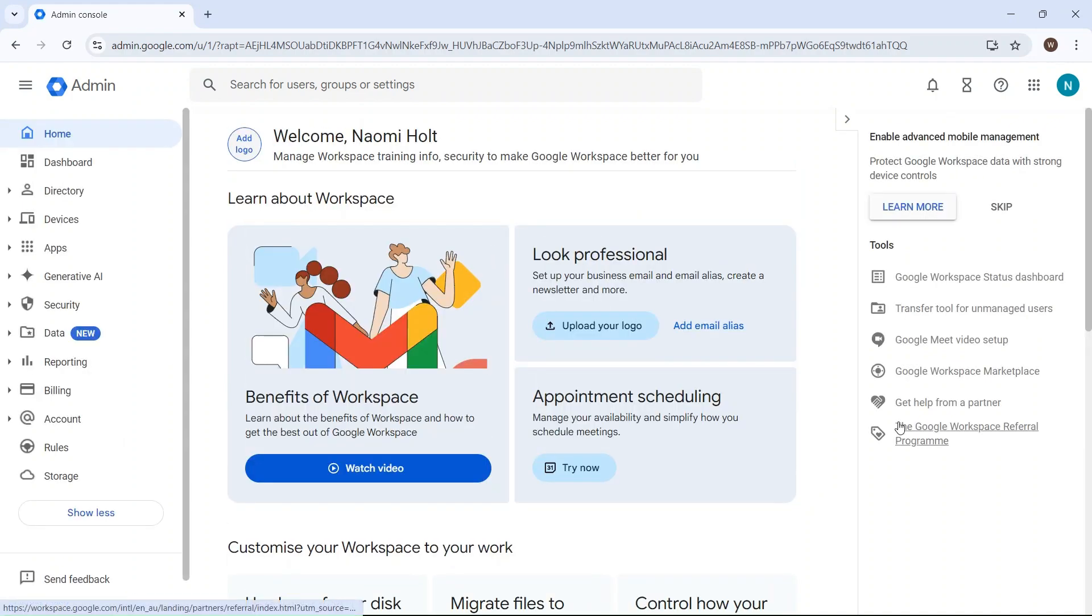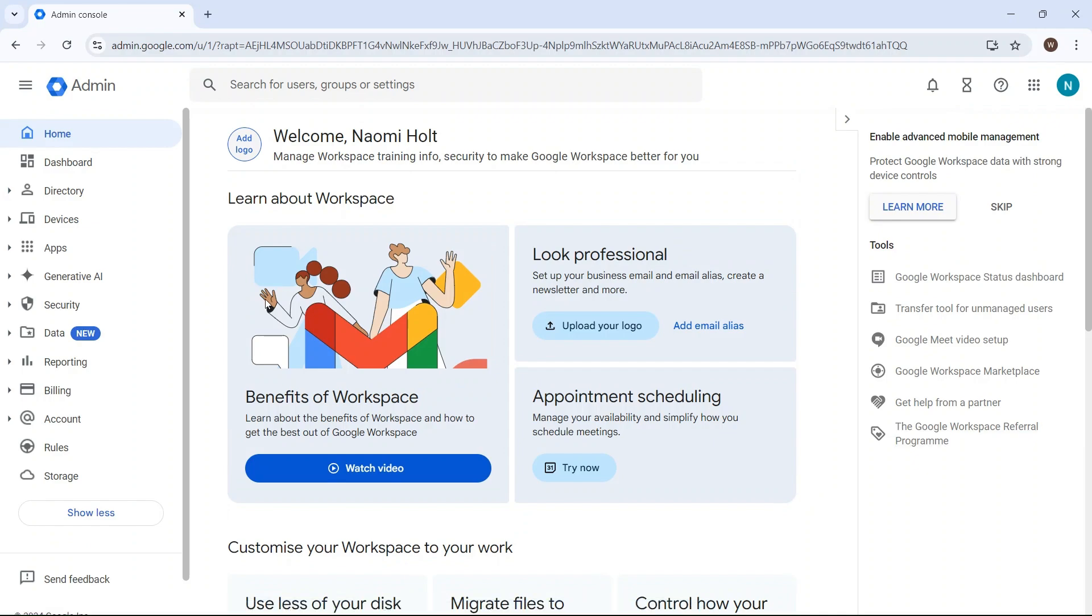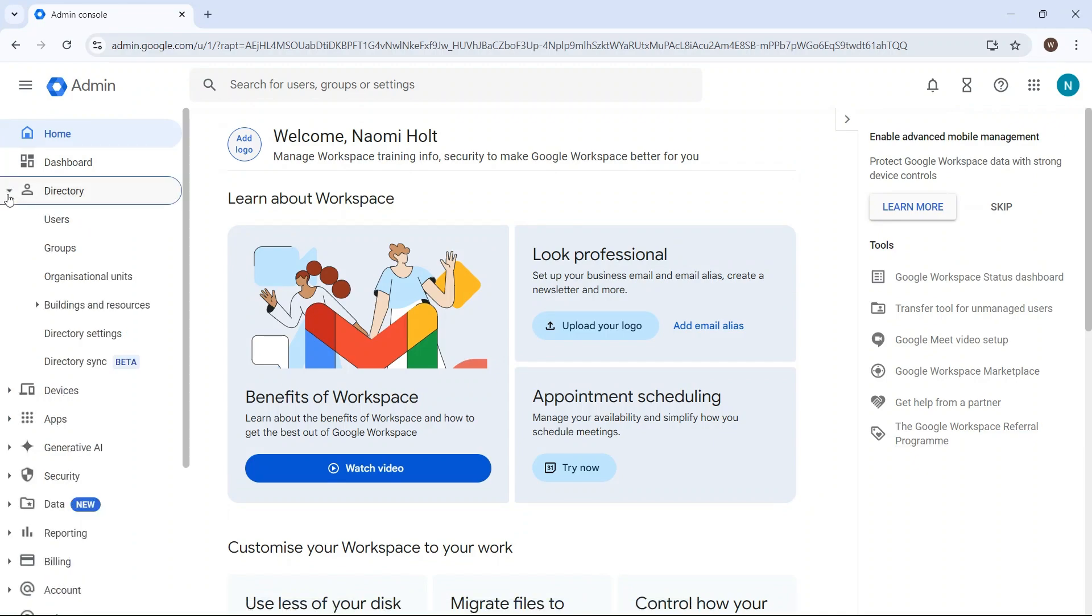Once you're logged in, click on Directory in the left-hand side, and then on Users.